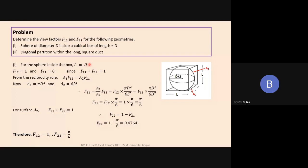For the sphere inside the box, whatever radiation is given out by surface one — the sphere — none of it falls on itself; everything falls on the faces of the cube. So F11 equals zero. Since F11 plus F12 equals one, we get F12 equals one. All radiation from the sphere hits the cube walls.